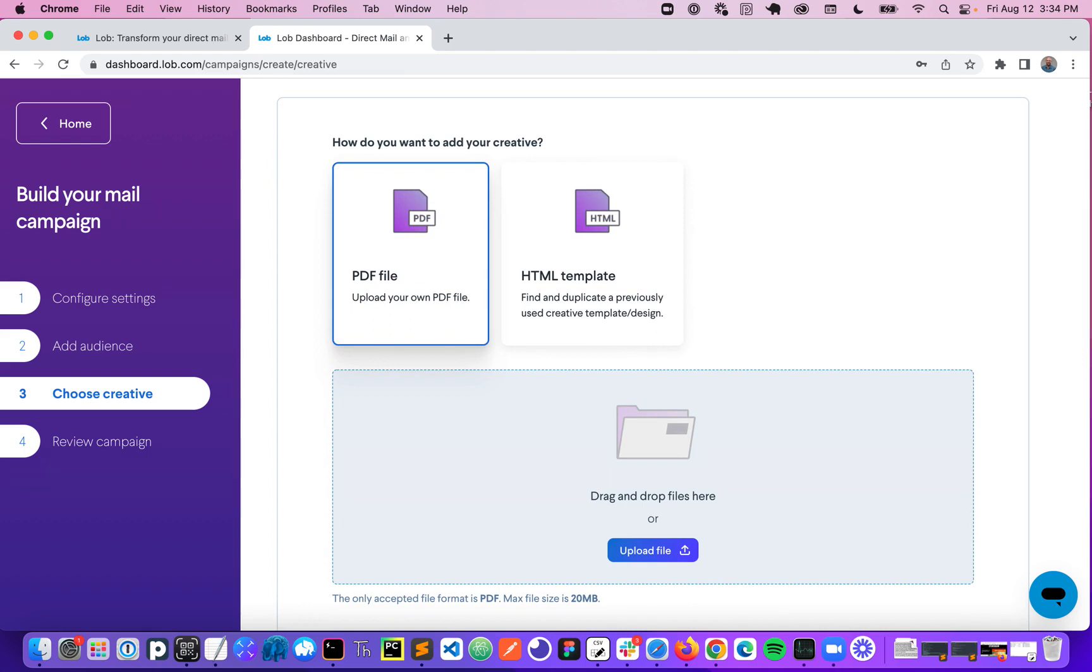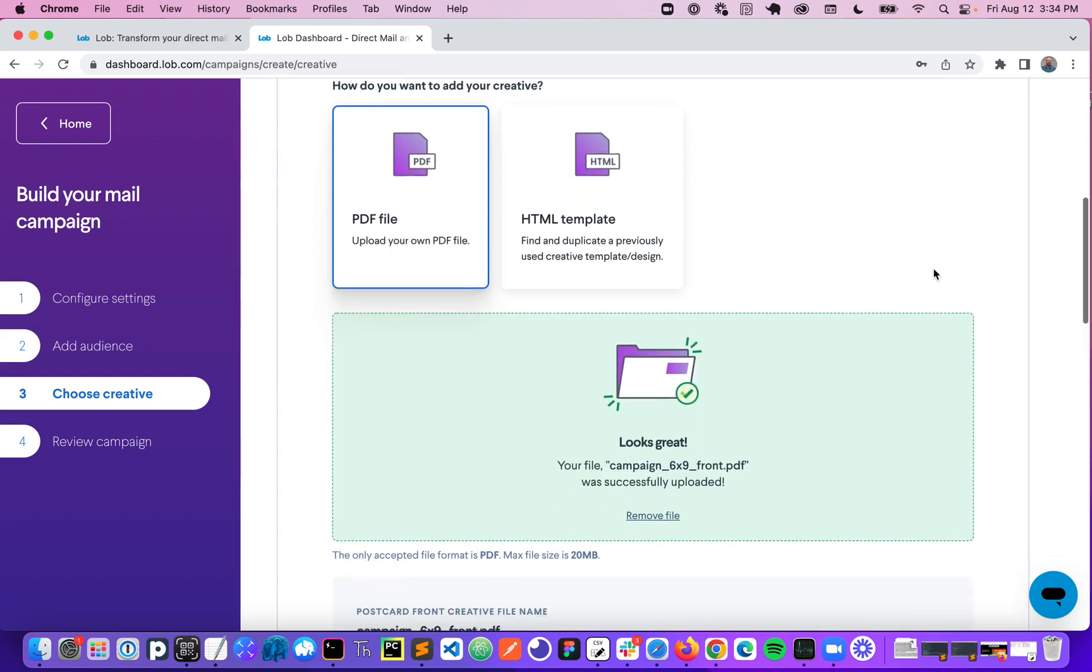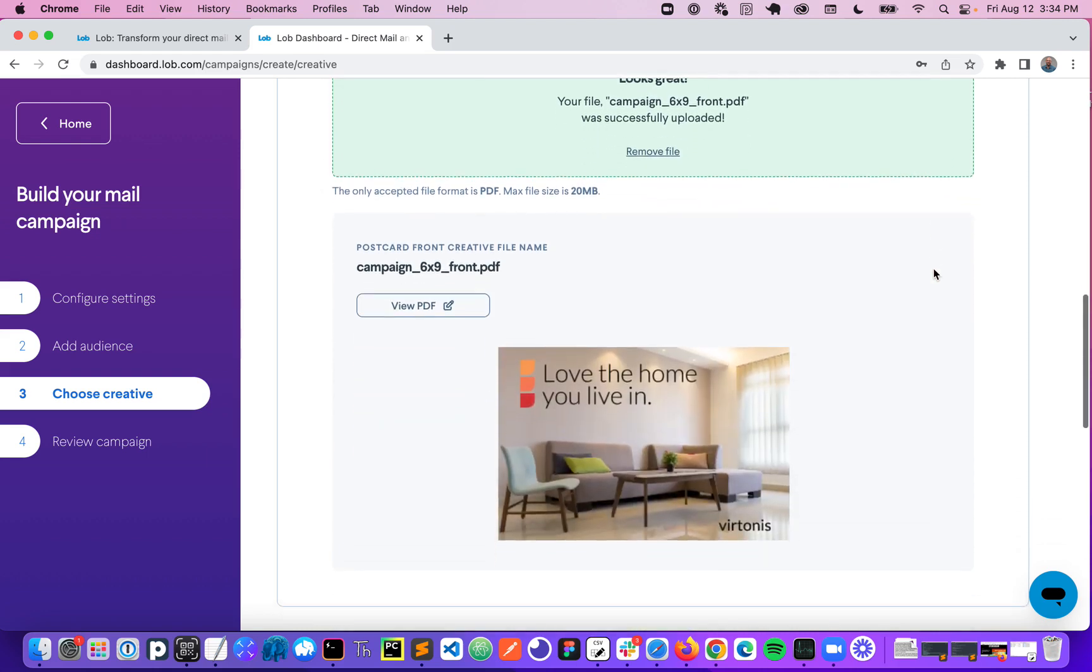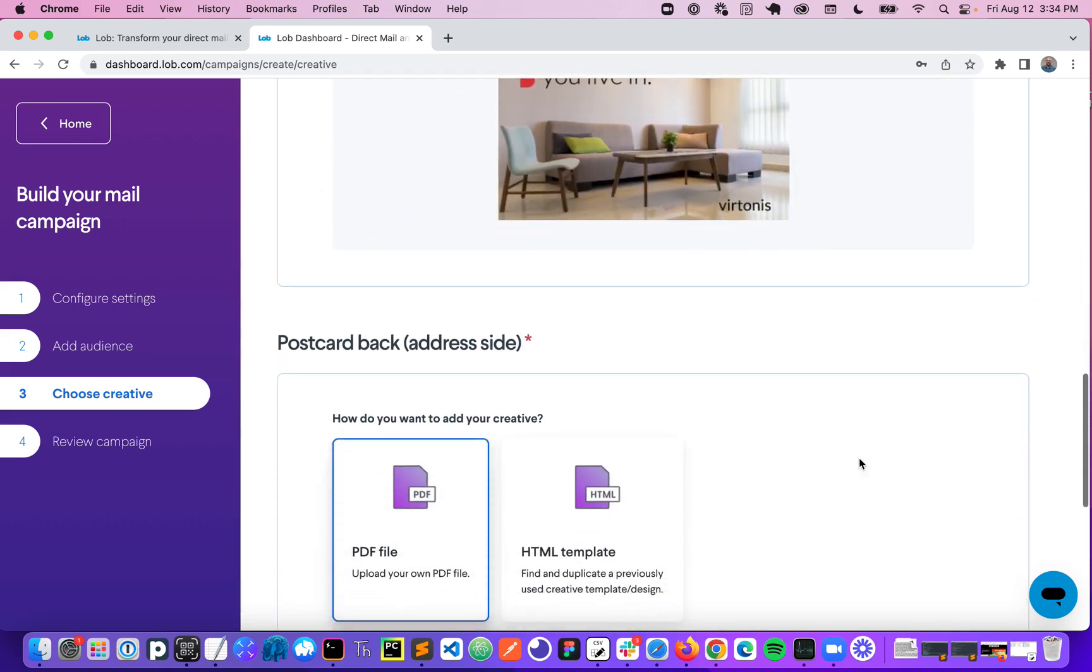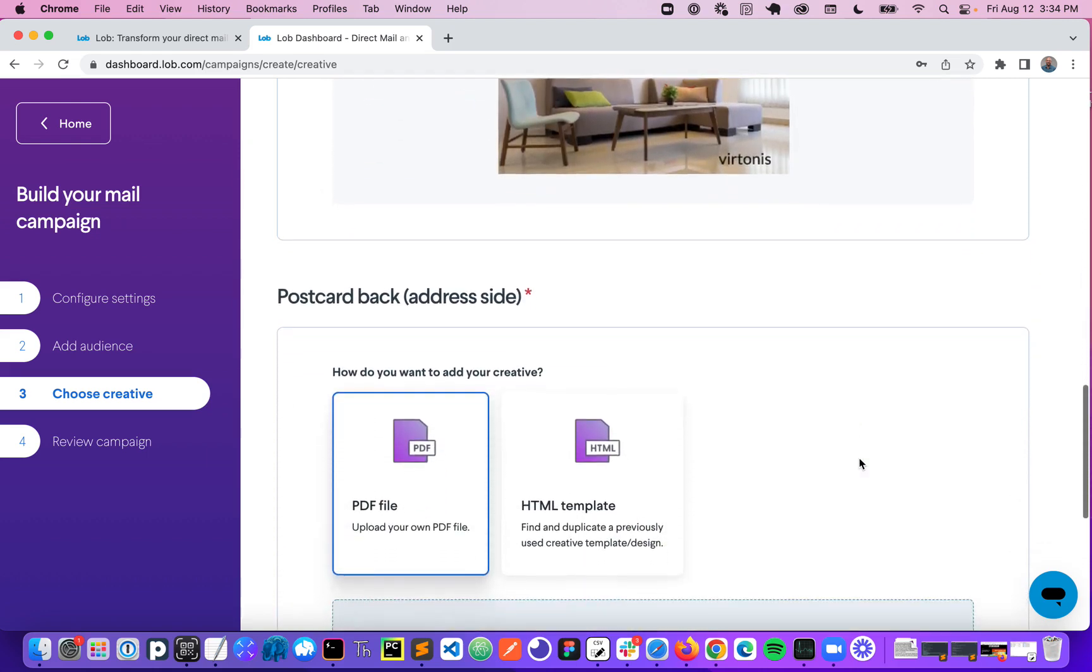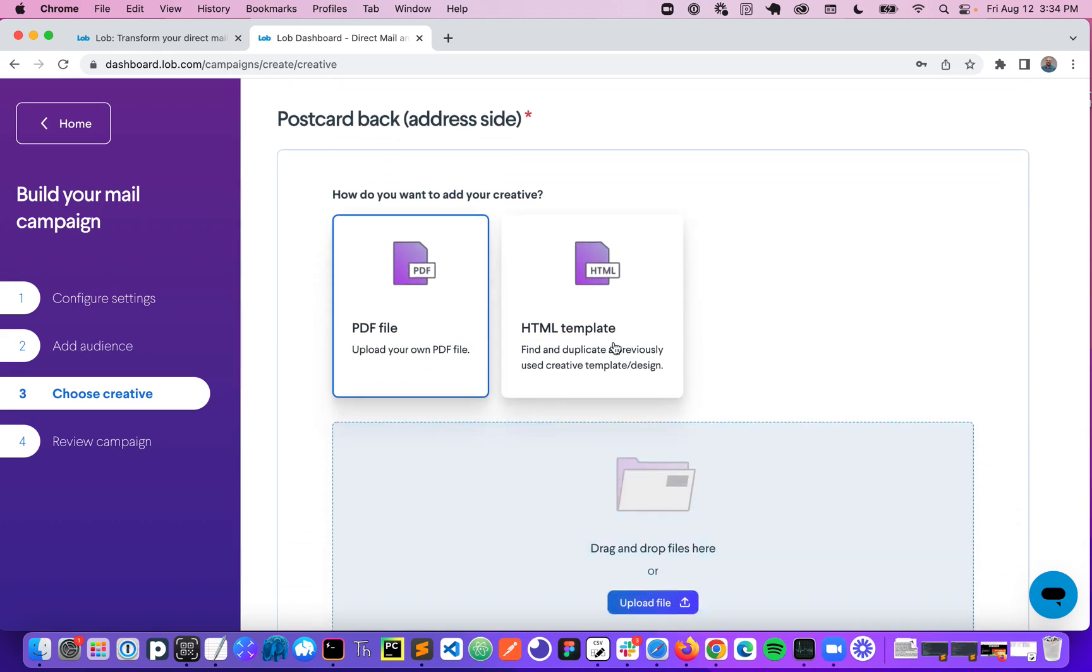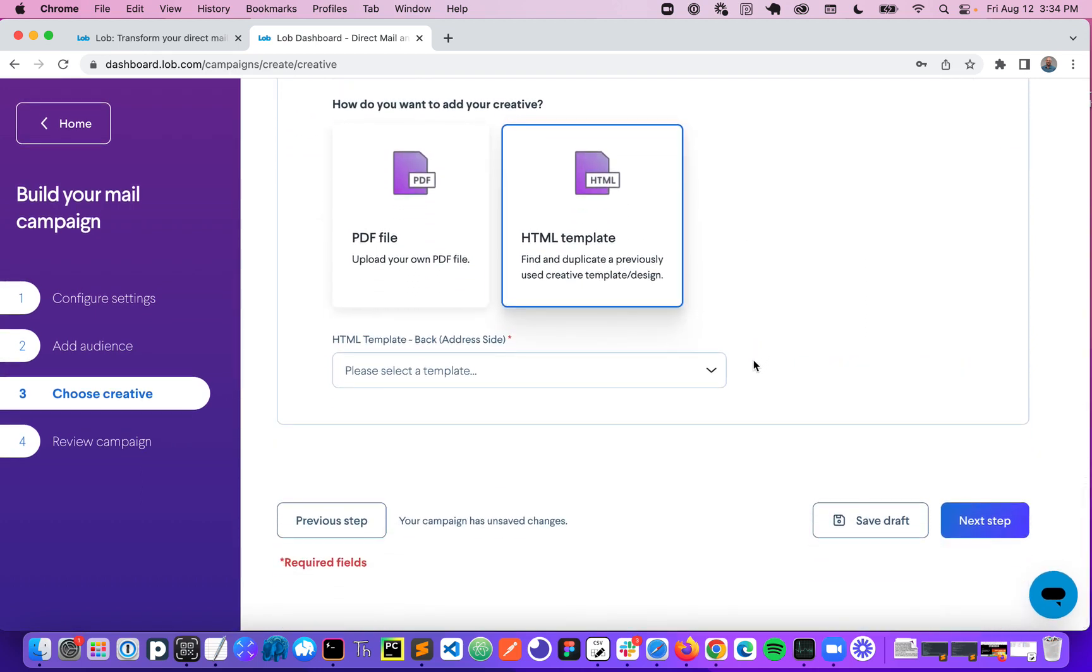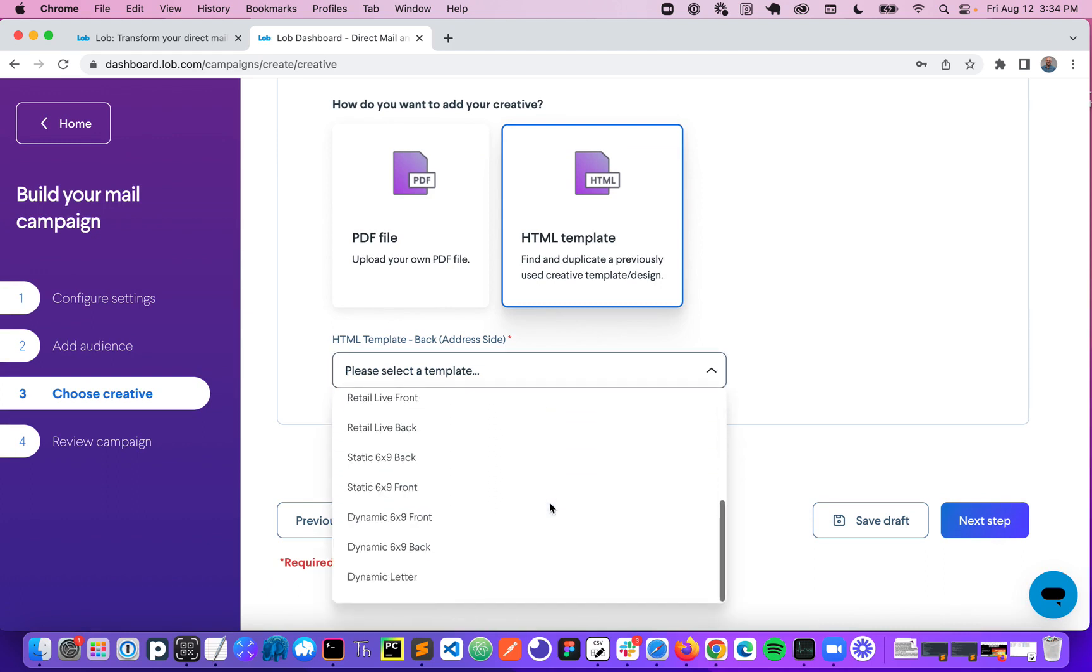And you can drag those into Lob by just bringing them off your desktop into the platform and you'll see that you'll get a preview of that here. Or if you're going to send personalized or dynamic mail, you're going to design that in HTML and you'll save that HTML template within Lob, which will then be available for you to select here.